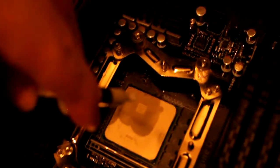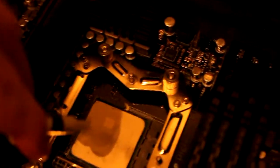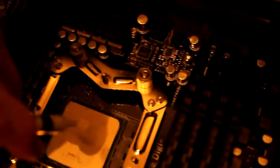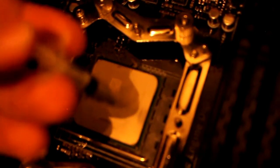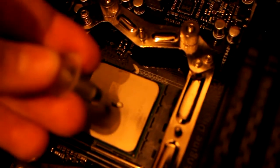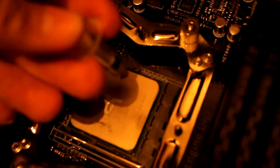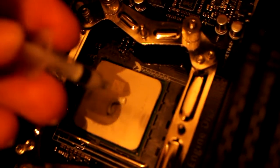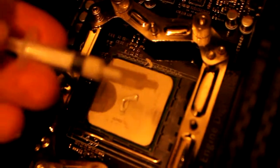Now there's two principles of how to do it. There's the grain of rice and there's the line. I'm just going to do the grain of rice one. So literally you squeeze a grain of rice amount onto the center of the processor.